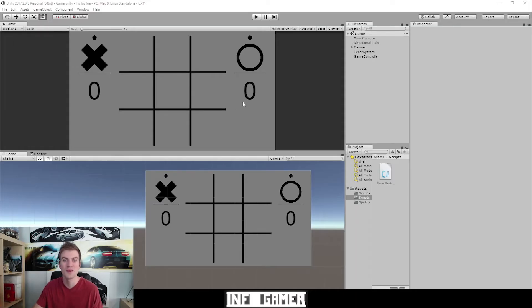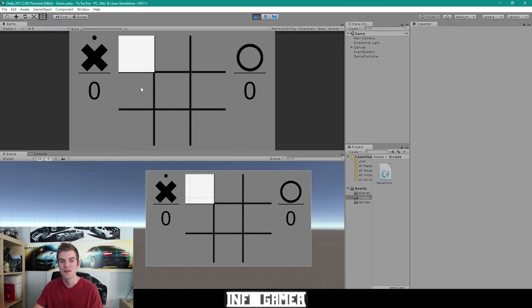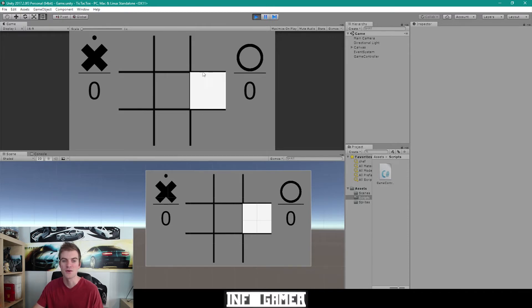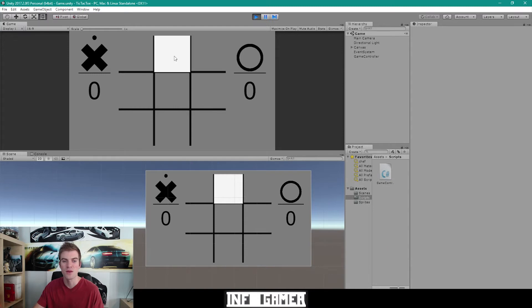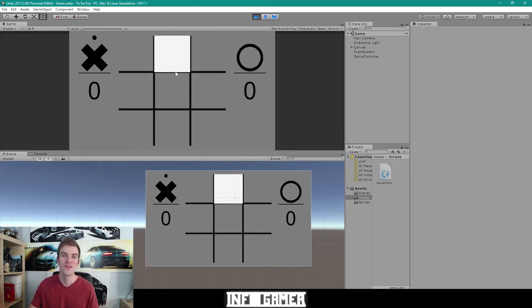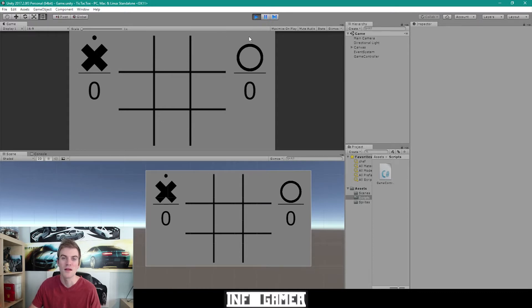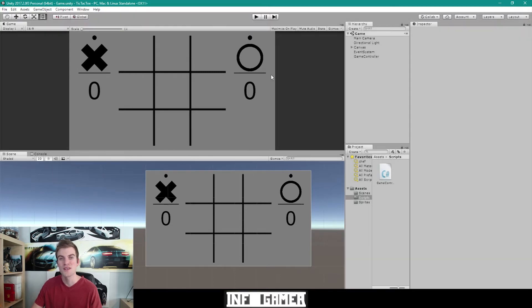Here we have our tic-tac-toe game open inside of Unity, and the first thing I'm going to do is hit play so we can see how our game works so far. When I hit play there's not much that happens. You can see that all nine buttons inside our tic-tac-toe grid are interactable, because when I hover over them you can see that they highlight. Right now nothing happens when we click these buttons, and that's what we're going to be doing today. We can also notice from our game controller script that it's showing whose turn it is — there's a dot above the X player but not above the O player. This is being controlled by the game controller script, which on the start function sets the dot above the X player to active and the dot above the O player to inactive. So everything's working properly.